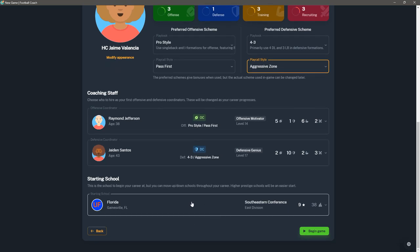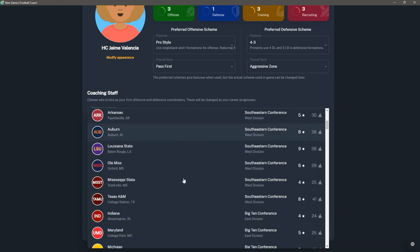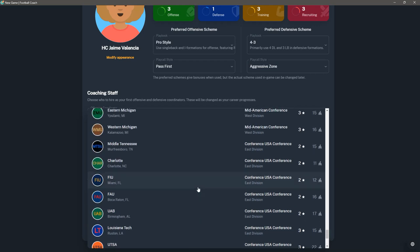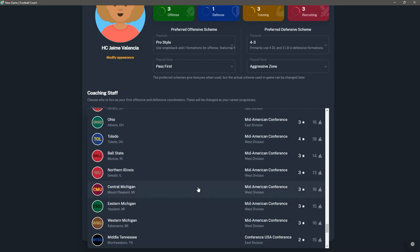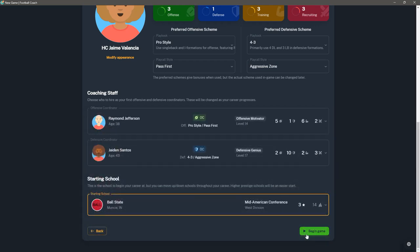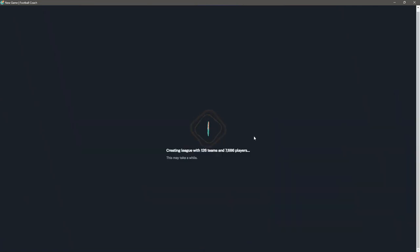Then you have to pick your school. You can start in the SEC and you can go all the way down here and start in Conference USA, which is the lowest prestige one that's in the game. Again, this is a custom file. So if you say Conference USA shouldn't be the lowest prestige, you can tweak that. But let's just start somewhere small. We'll start at Ball State. So I'm going to start Ball State. We're in the MAC. The 3 is the school's prestige. The 14 is the school level. We'll hit begin game. We'll just say this is Valencia, just to differentiate because that's the coach name. You're creating a league with 126 teams, which is 50 more than what the game's default database has, and almost 8,000 players.